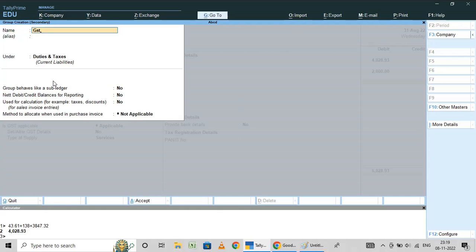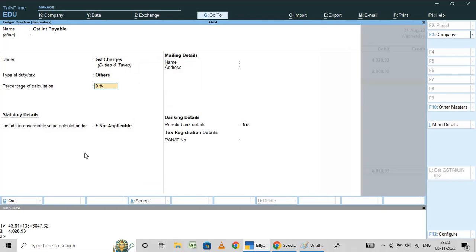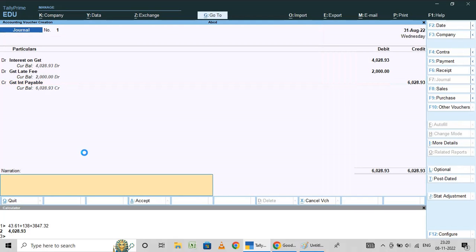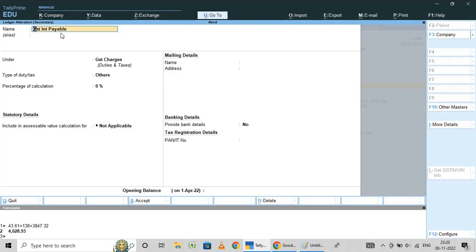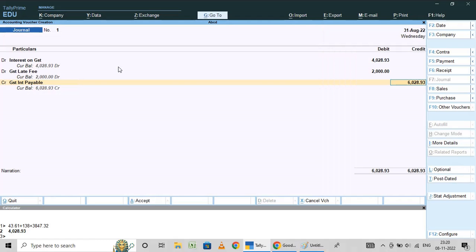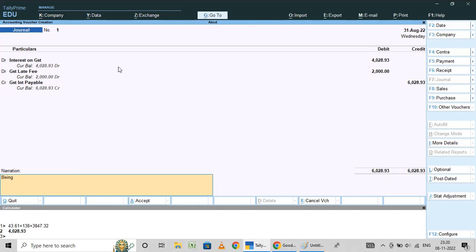This comes under a new group we will create called GST Charges, under Duties and Taxes. You can write it as GST Charges. This is where we have created GST payable — this is a liability under the group GST Charges, under Duties and Taxes.